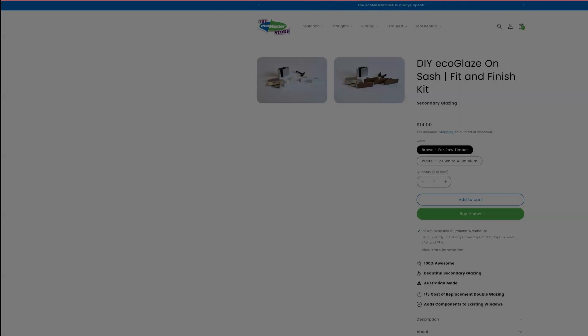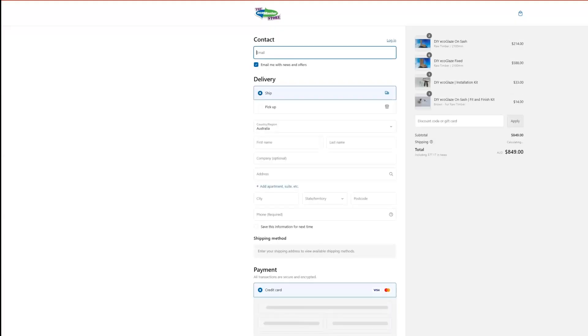And of course, the one fit and finish kit for our OnSash light. And then you can input your information here and process an order like so.